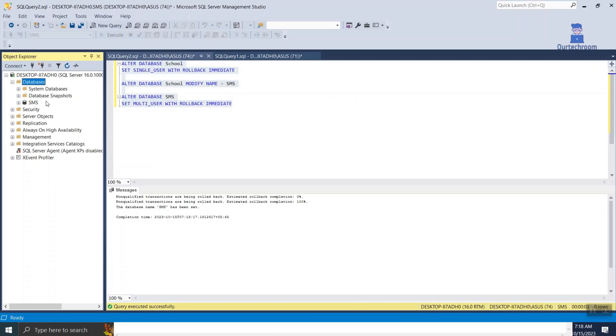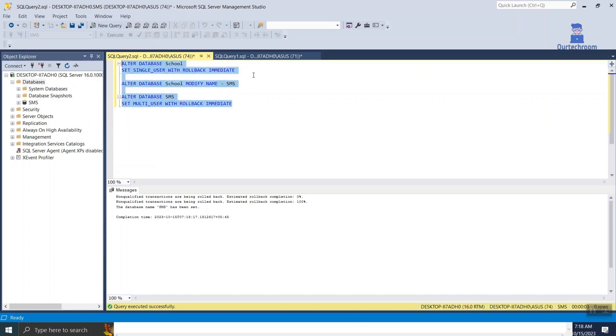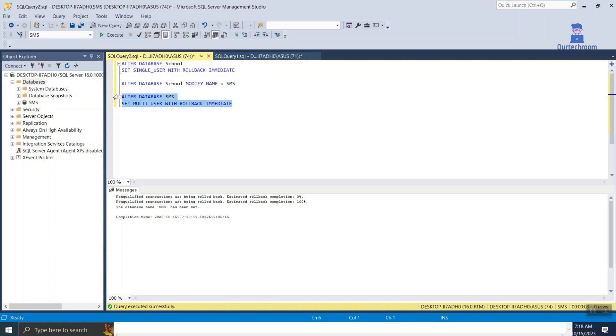Let's look at what this query is doing. The first alter is putting the database into single user mode which will disconnect all users and allow you to perform operation. In my case operation is renaming the db.